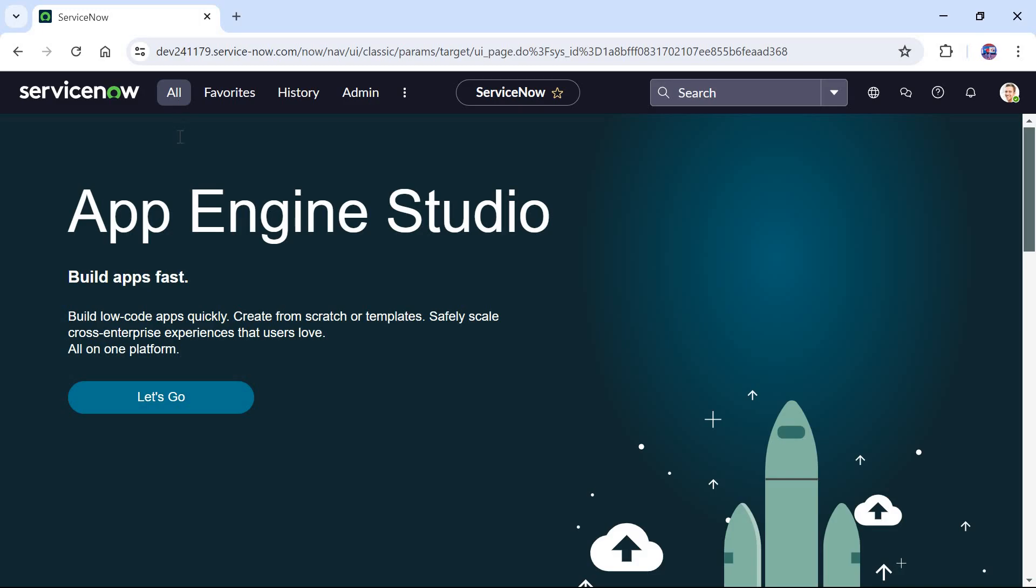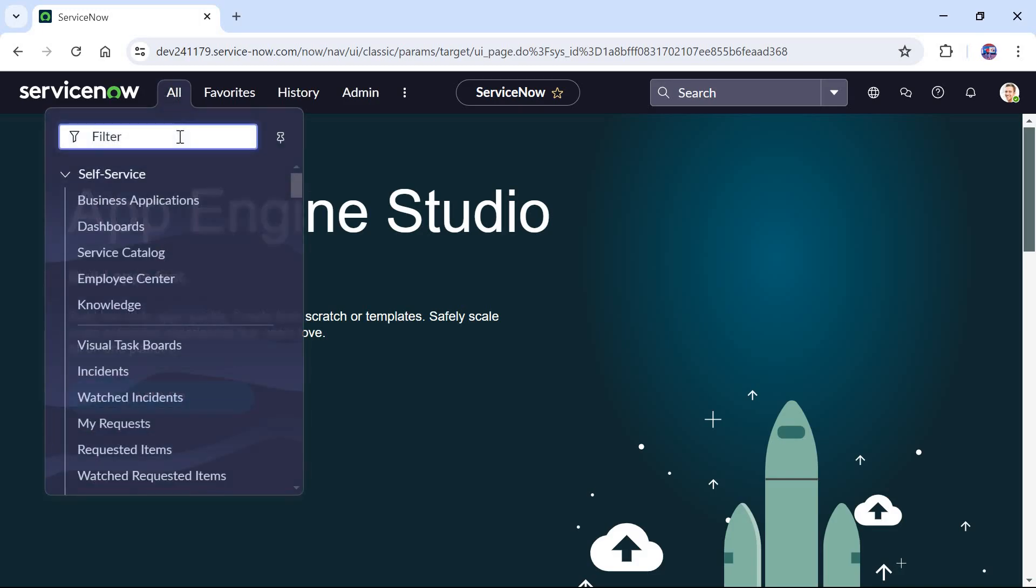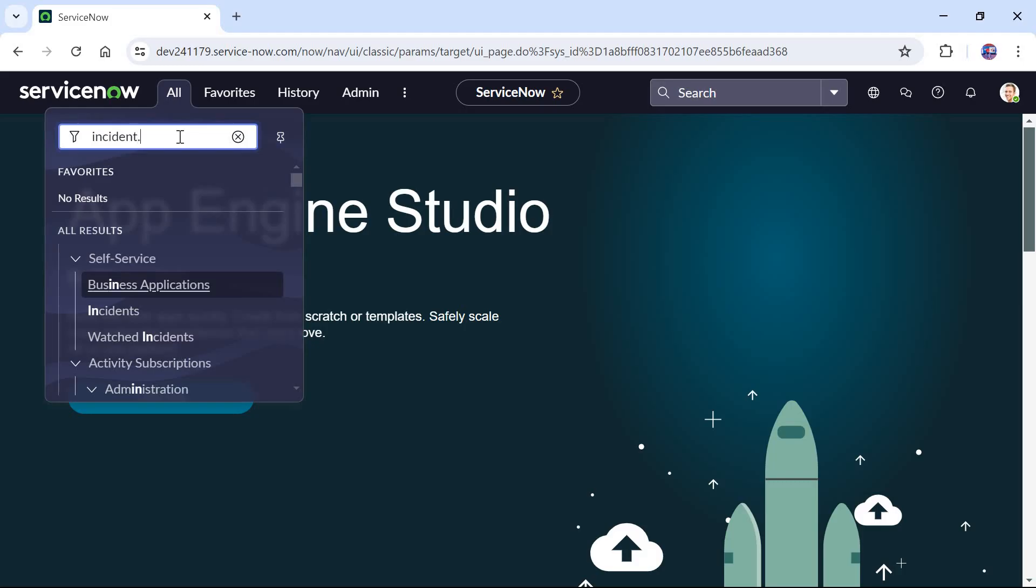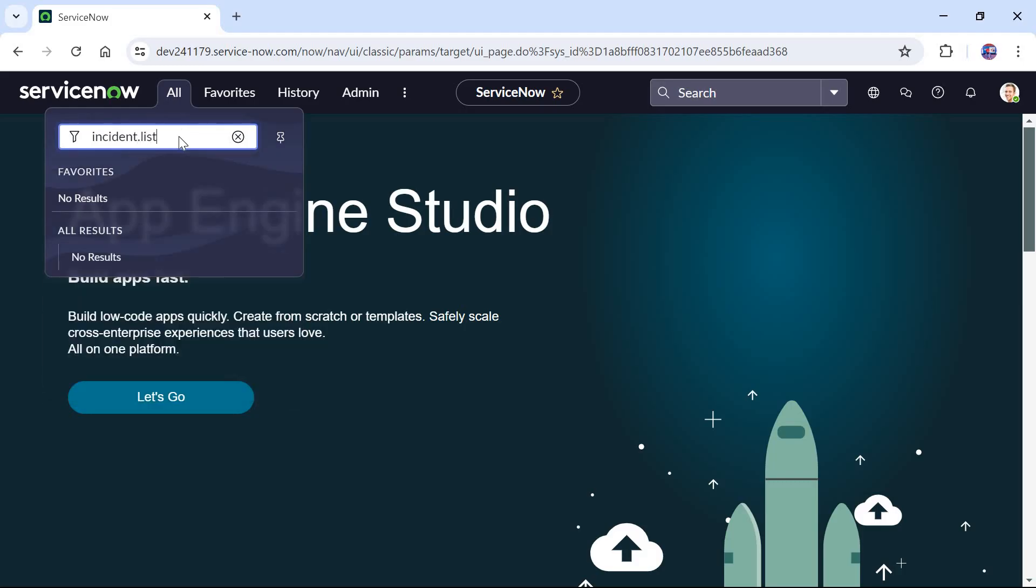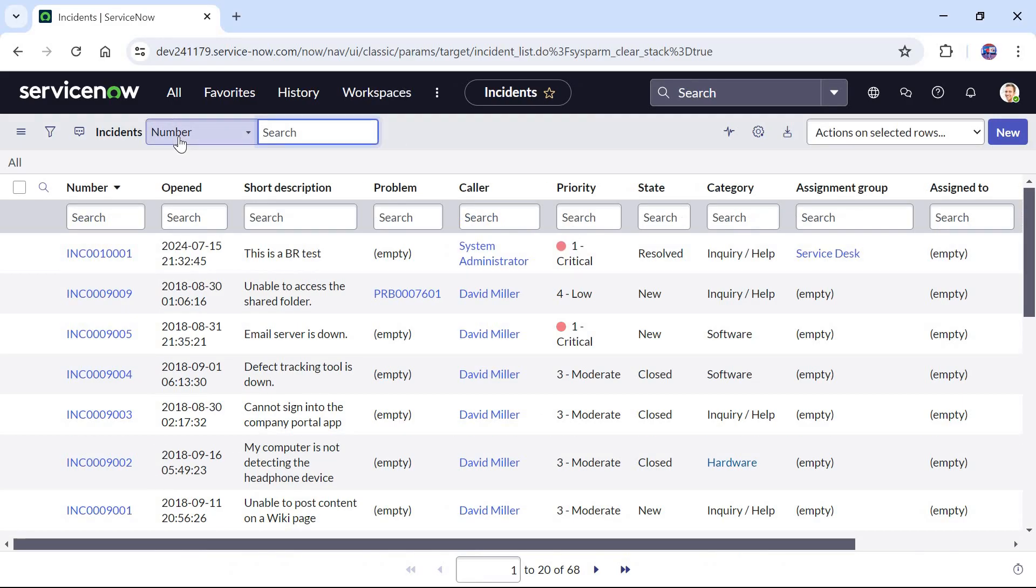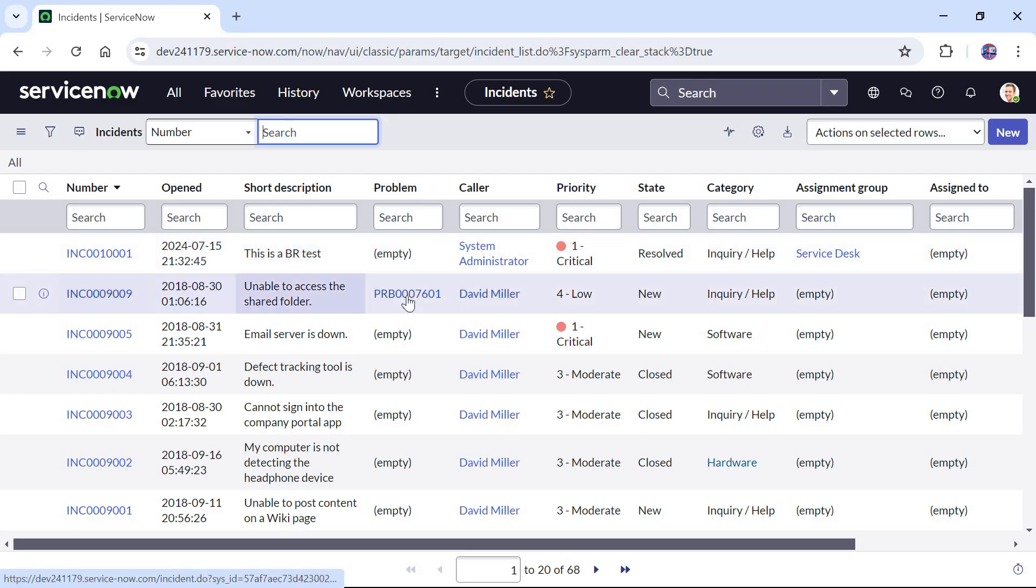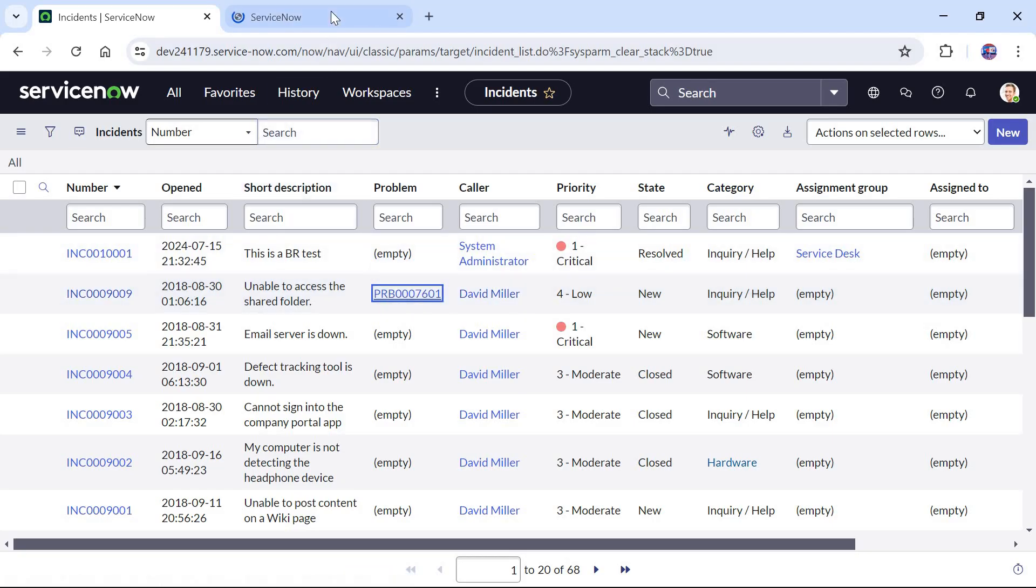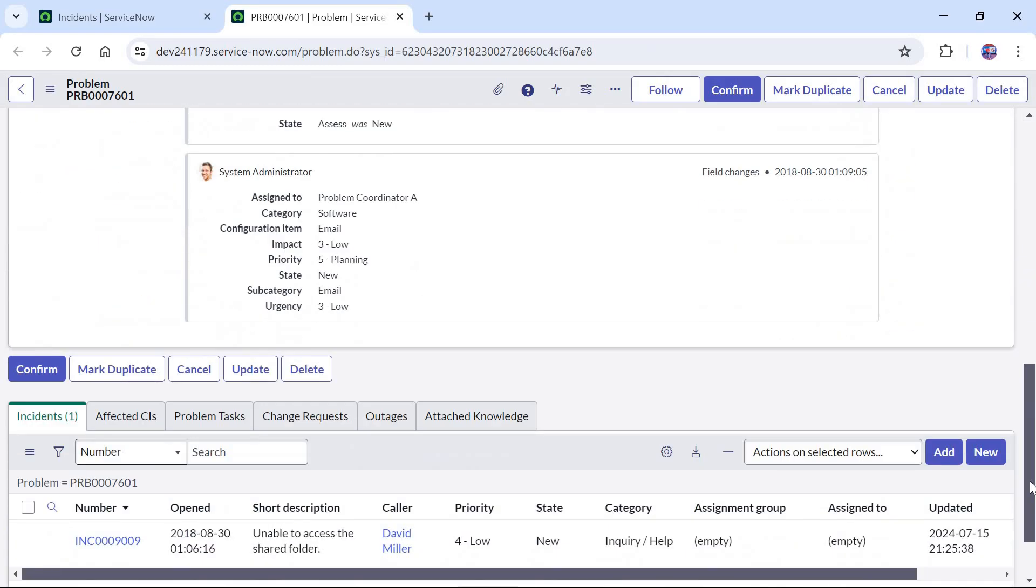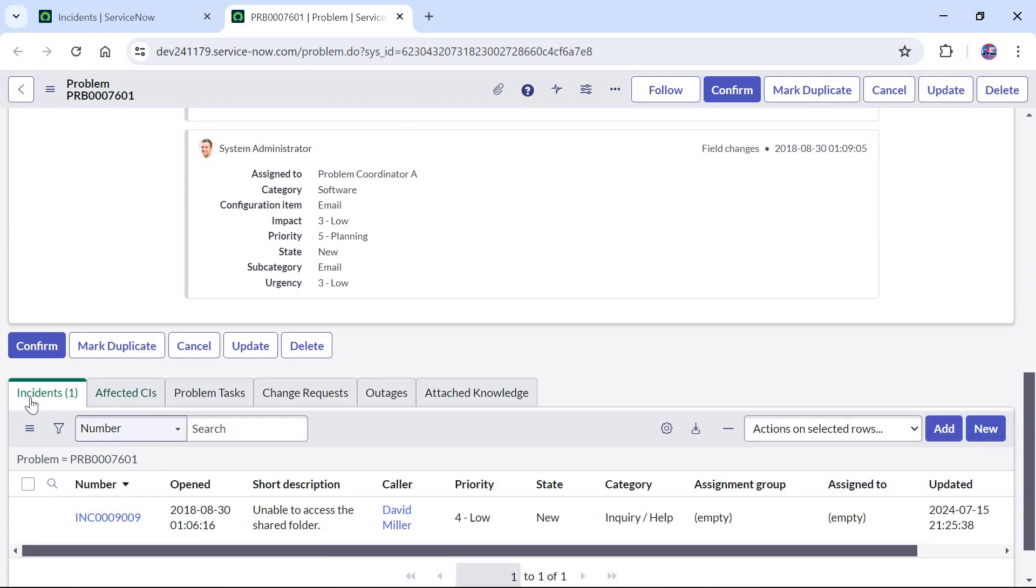We are now logged in to our ServiceNow instance. I will go to the incident list and in the incident list you would see a problem column. This is an out of the box column, you don't have to create it. If you notice here, this particular incident is related to this problem ticket. If I open this problem ticket in a new tab and scroll down you would see this incident appears in the related list.